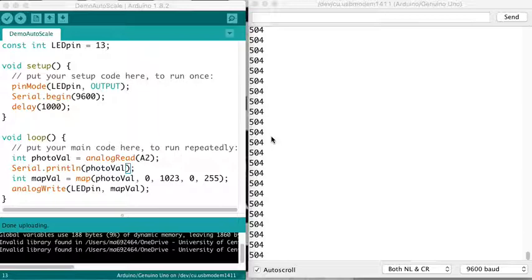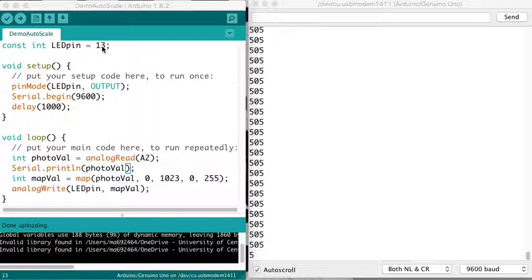So let's go over this basic code that I've got here. I've got a constant LED pin on pin 13, and I'm making that an output.